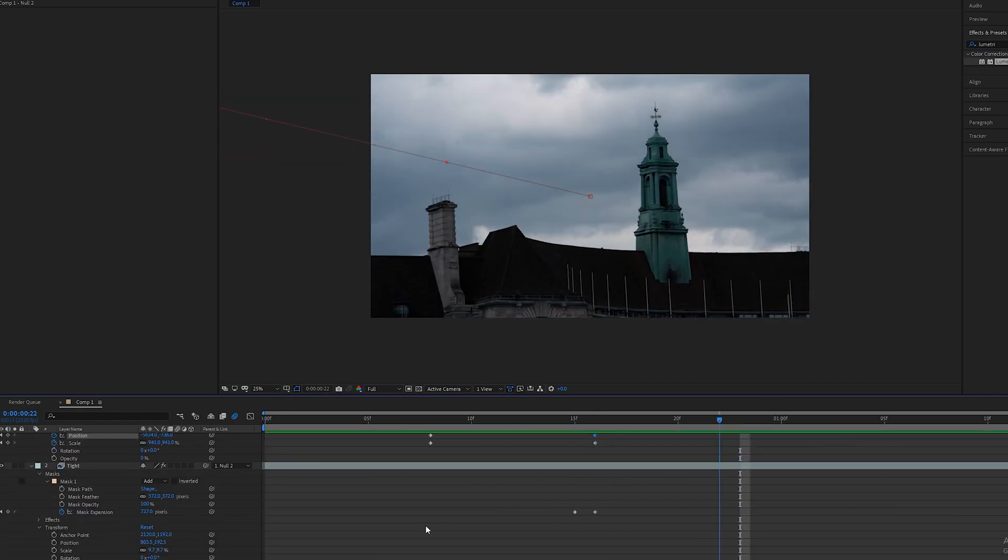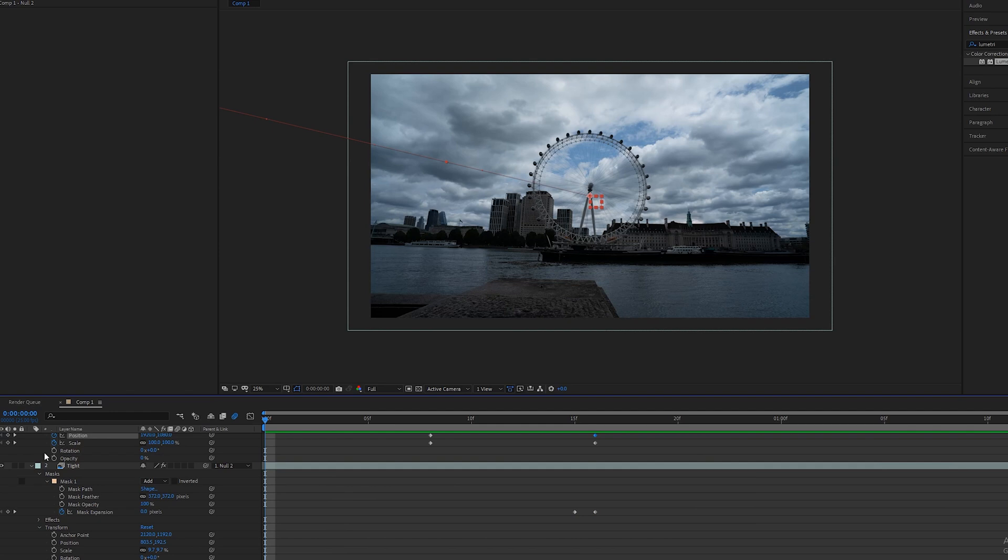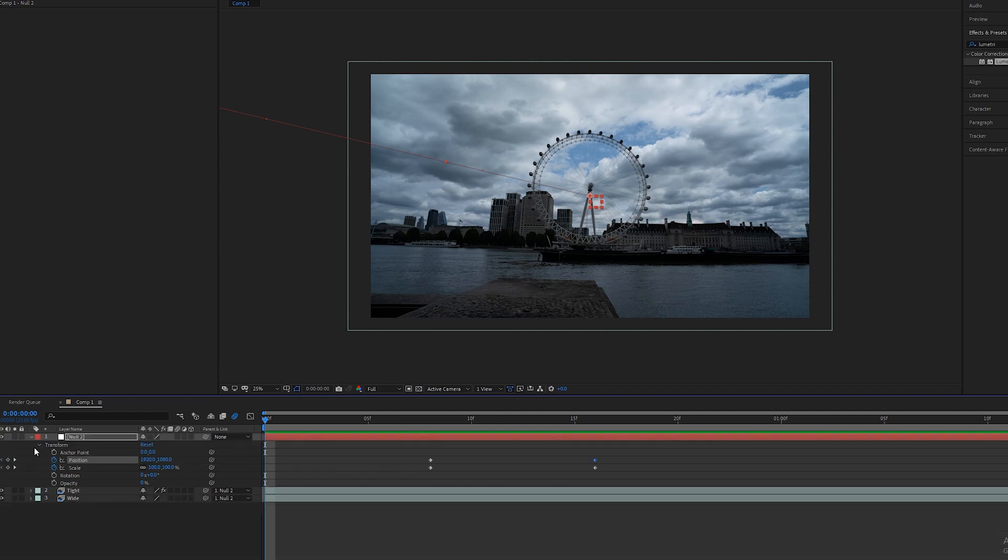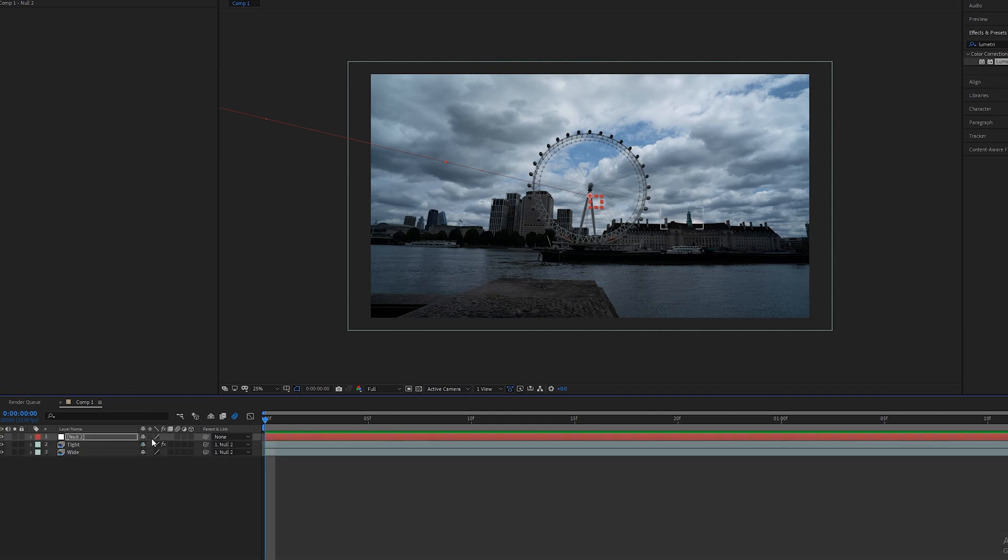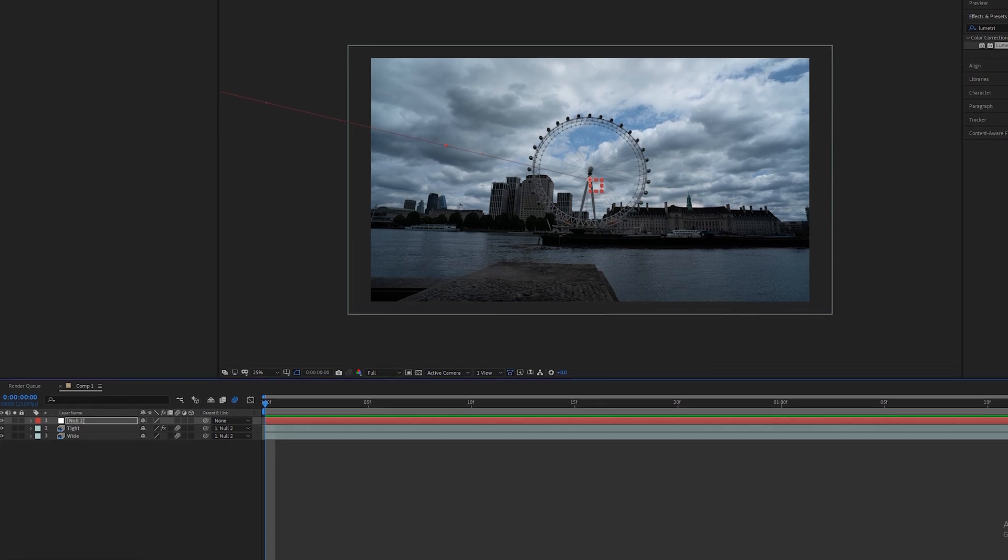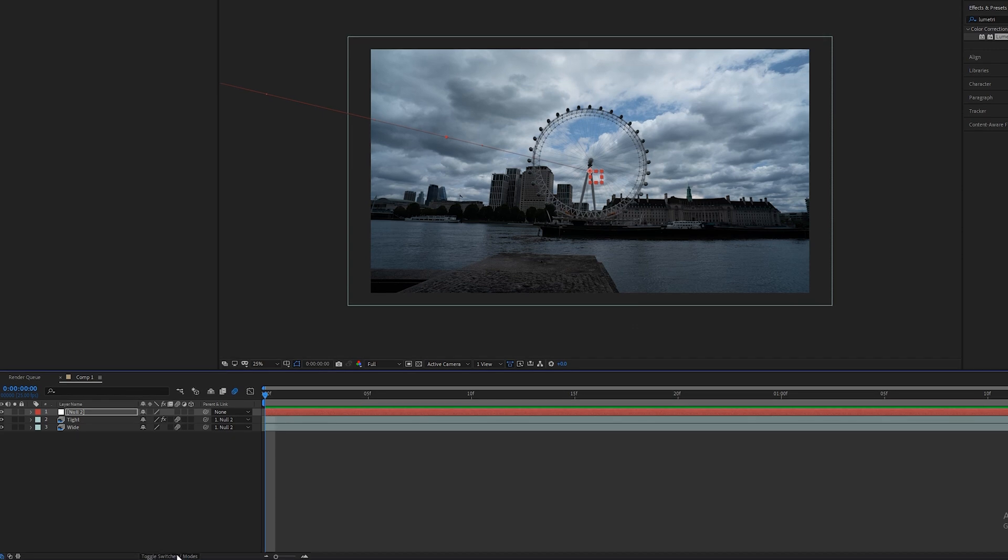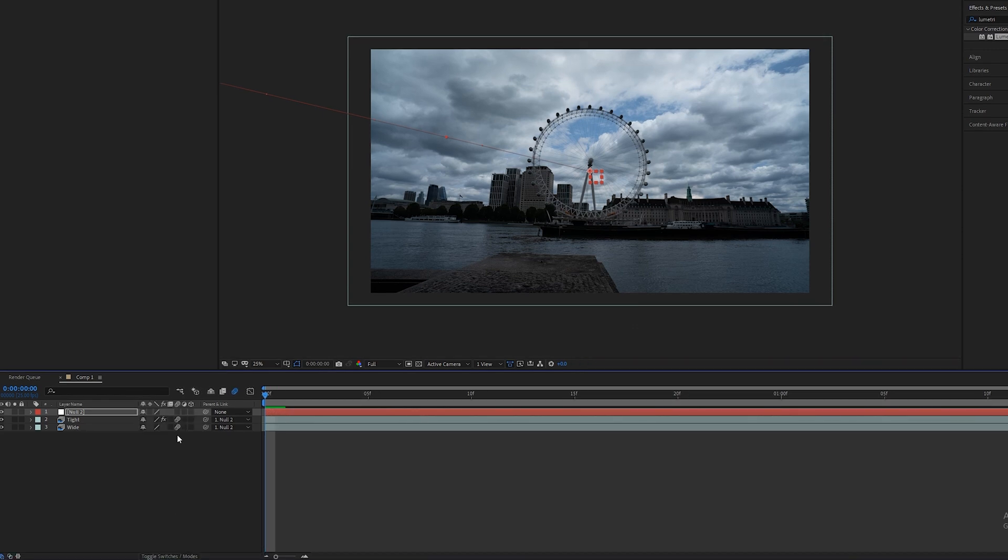The last thing you want to do is add motion blur to the tight and the wide which is just by clicking these two buttons here, add motion blur. If you don't see it go down here, toggle switches and mode, click both of those.